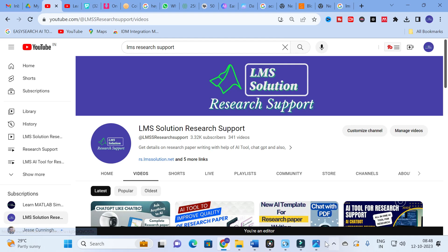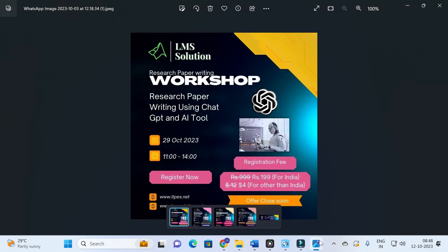Before today's video, an important announcement: we are going to conduct an online workshop on research paper writing using ChatGPT and AI tools. The main objective is to familiarize you with different AI tools and ChatGPT prompts useful for research paper writing. Don't forget to register — the registration link is in the description.